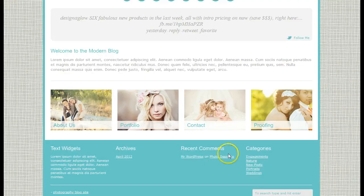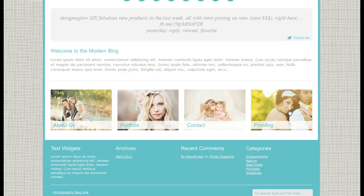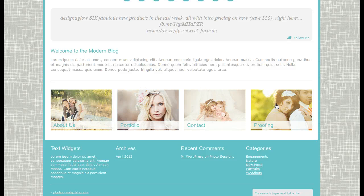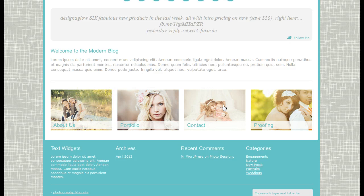Under the welcome area you have four slots for what I call hot buttons. These graphically represent and call out important information that you want visitors to click on to get somewhere quickly. In the demo we set them up as About Us, Portfolio, Contact, and Proofing, but you can put anything you want in there. You add an image, a title, and a link, and it'll take you to an internal page, a blog post, or externally to something like a shopping cart or a photo proofing cart like Venn. Some photographers put in wedding, portraits, and boudoir to segment their portfolio.